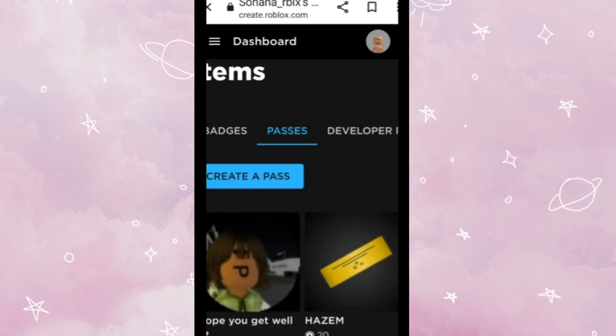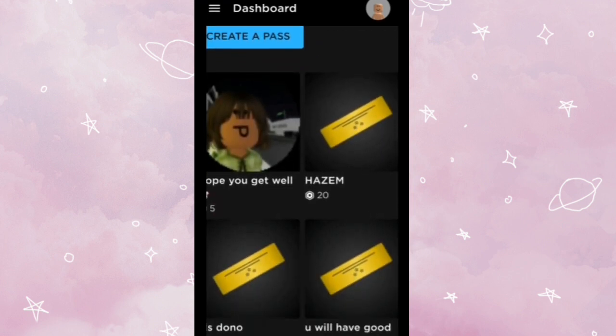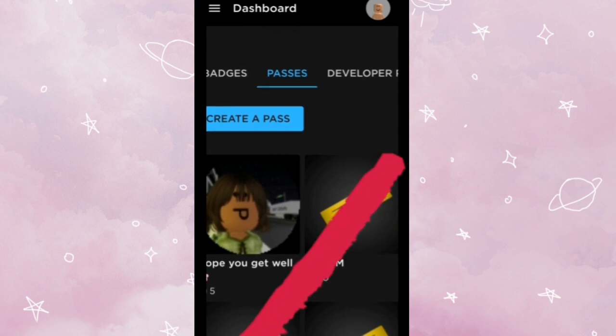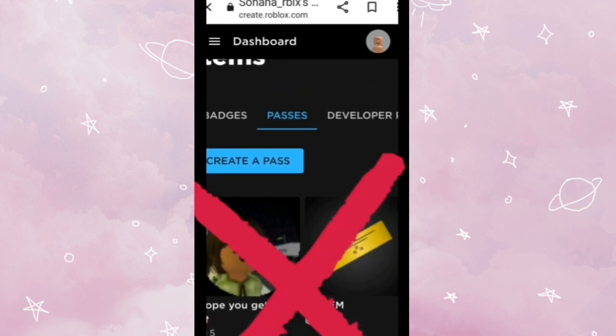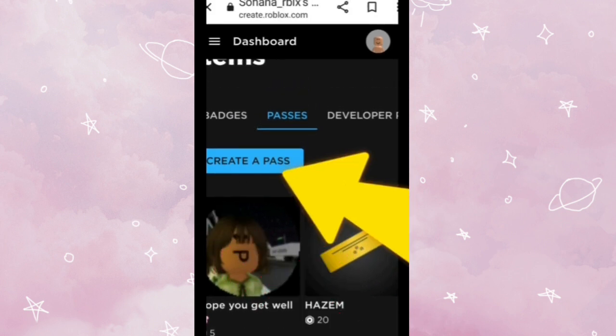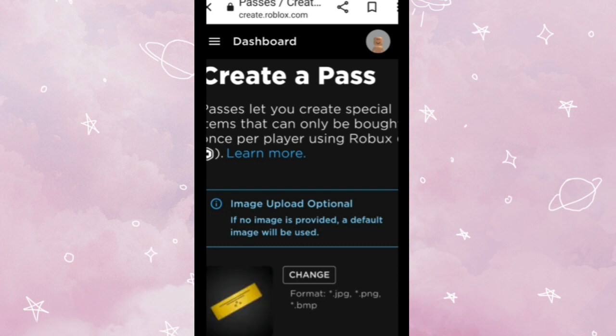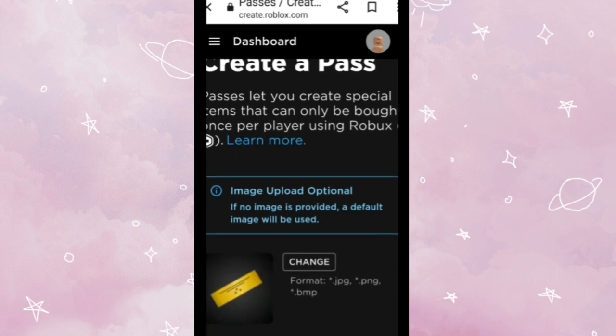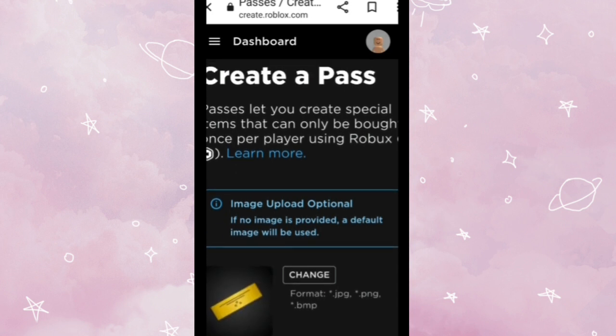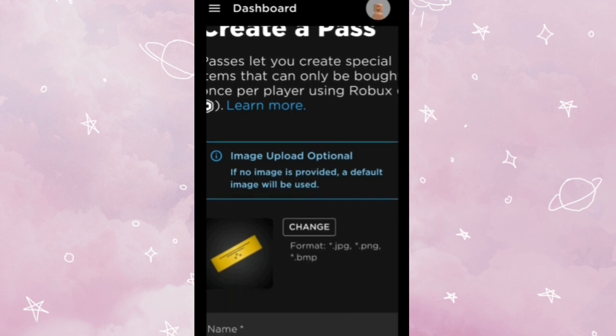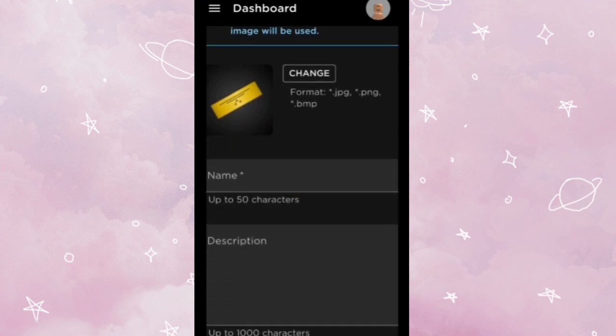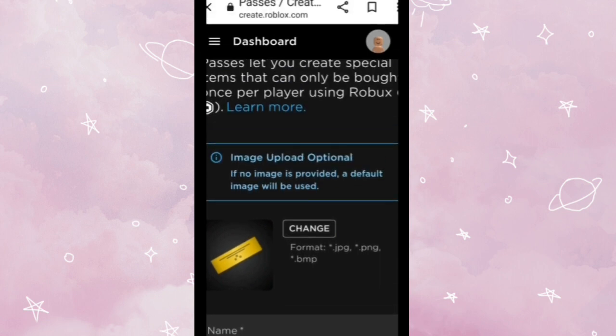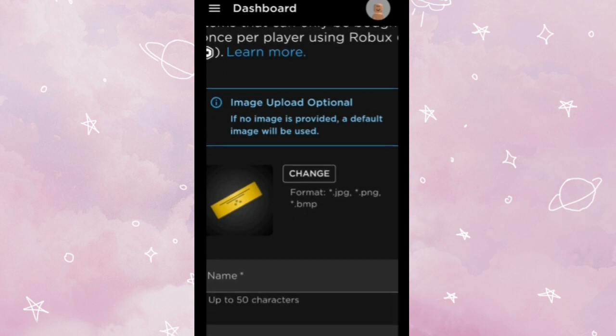You don't need to get all this because these are mine. Then tap Create a Pass. Passes let you create special items that can only be bought once per player using Robux. So this is basically a Robux pass that people buy in Please Donate and then lots of games. And you will already be owning the pass because you are going to make it.